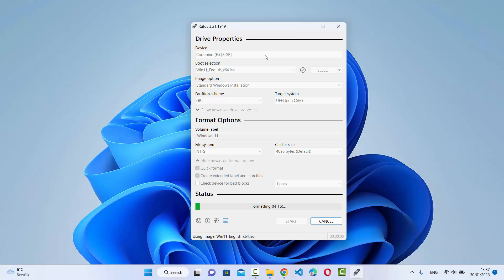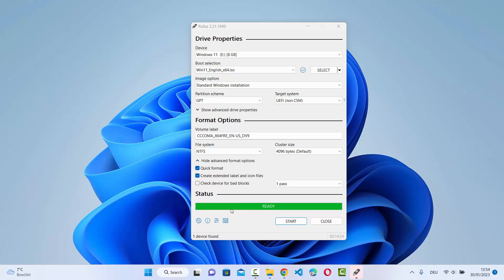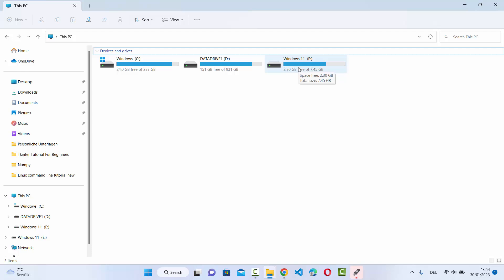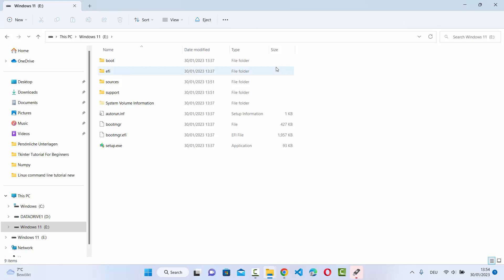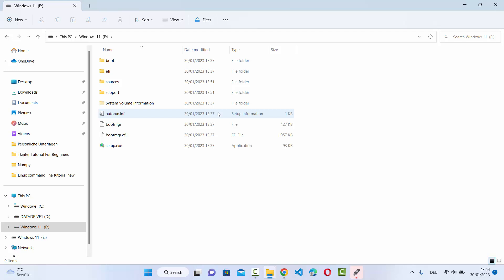Watch the status bar and wait until the progress bar reaches 100%. Once it shows 'Ready', your Windows 11 bootable USB drive has been created. You can verify it in My PC — the drive shows about 2.3 GB free out of 7.45 GB and the label reads 'Windows 11'. Opening the USB drive you can see all the bootable files and file system contents. You can now use this USB drive to install Windows 11 on any hardware. That's it for this video — I hope you enjoyed it and I'll see you in the next one.